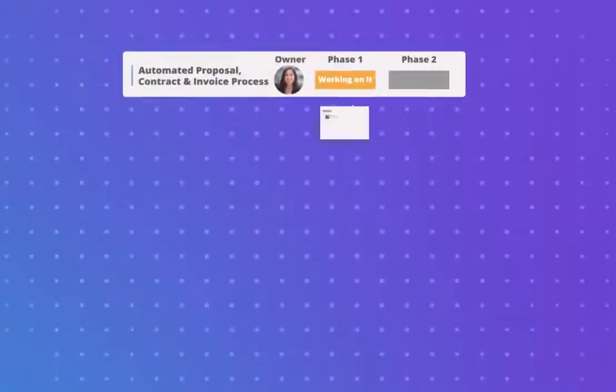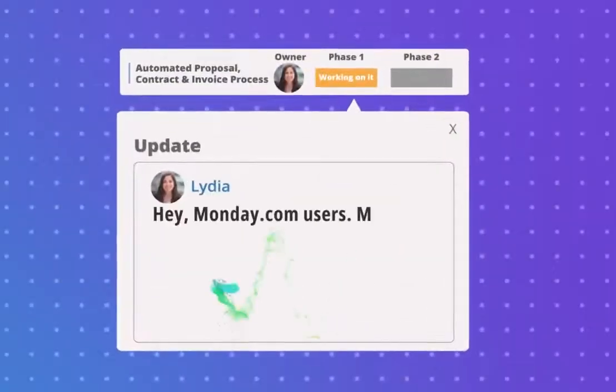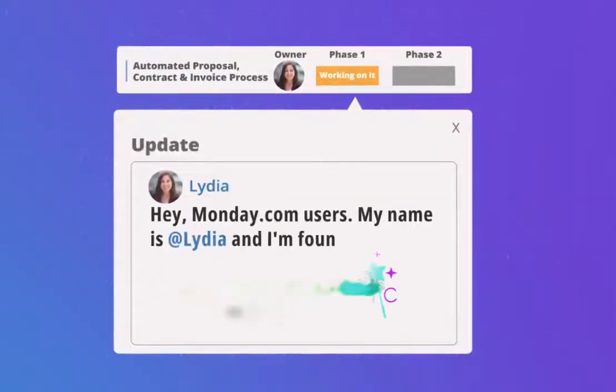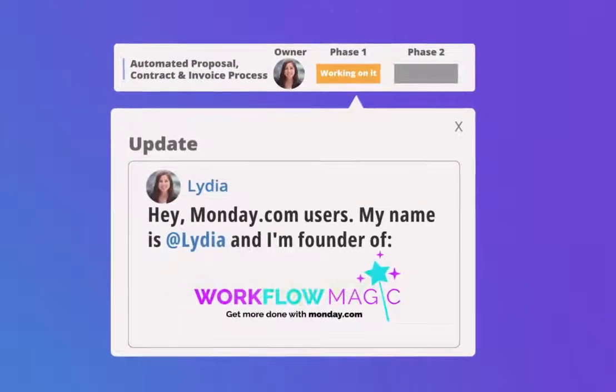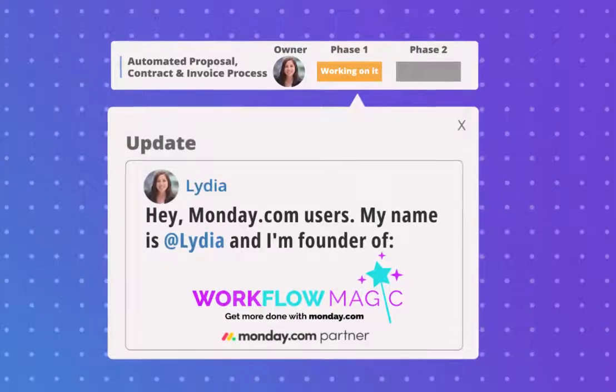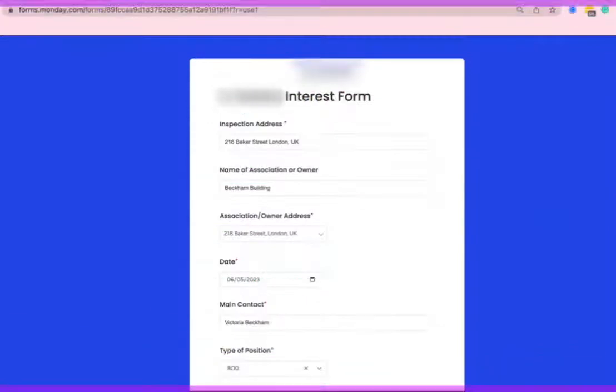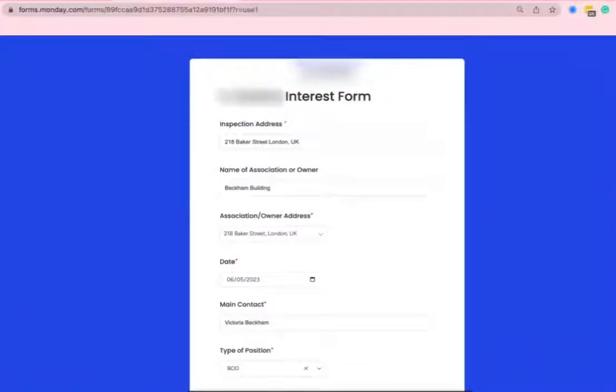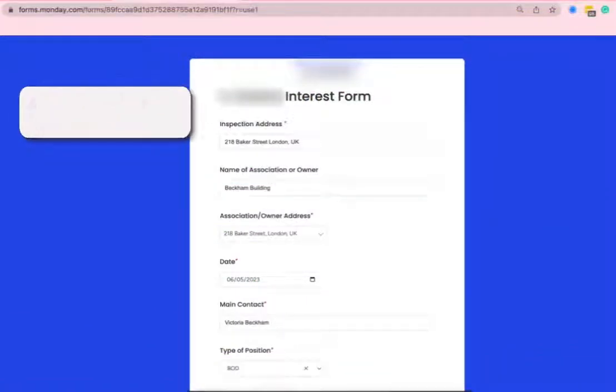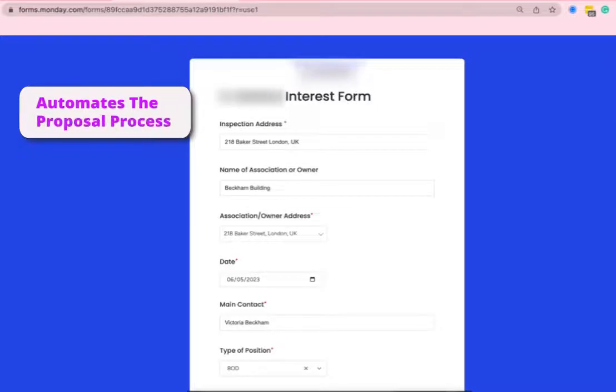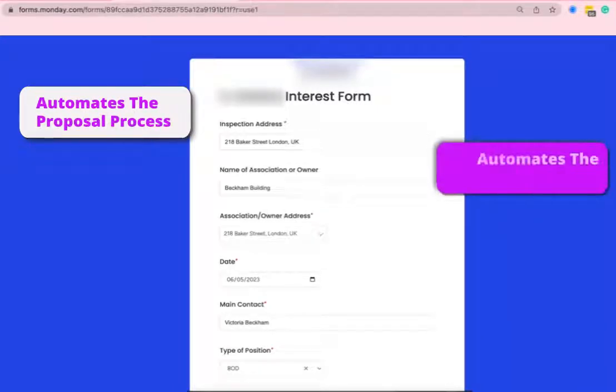Hey Monday.com users, my name is Lydia and I'm founder of Workflow Magic, a Monday.com implementation partner. Today I'm going to walk you through a workflow that we built out for our clients that automates our proposal process, automates our contract process, and automates our invoicing process.